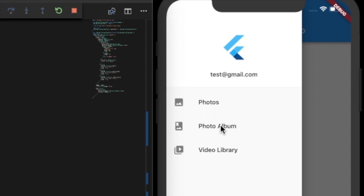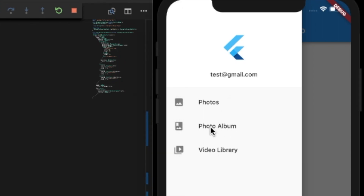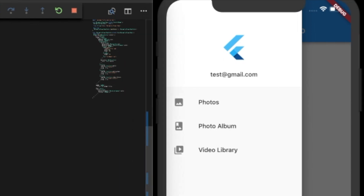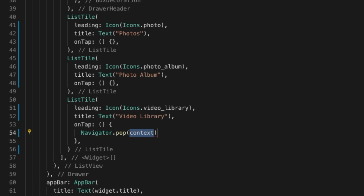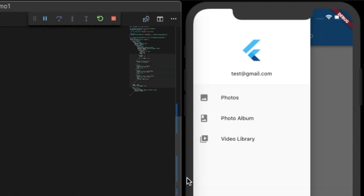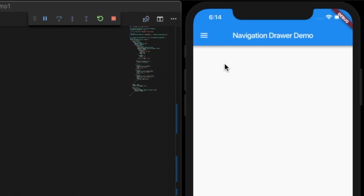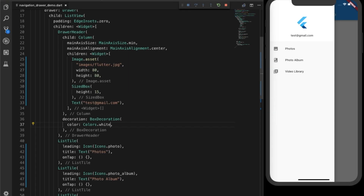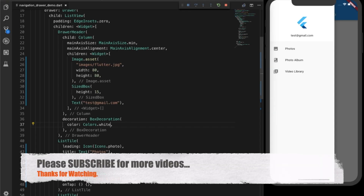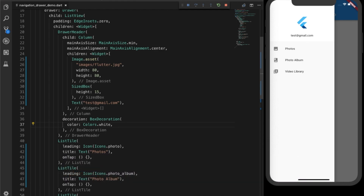How do we close this drawer? Let's close the drawer on the tap of any item. On tap, let's call Navigator.pop with the context parameter. Hot reload — that's it, so it's closing. That's all you need to create a drawer in Flutter.